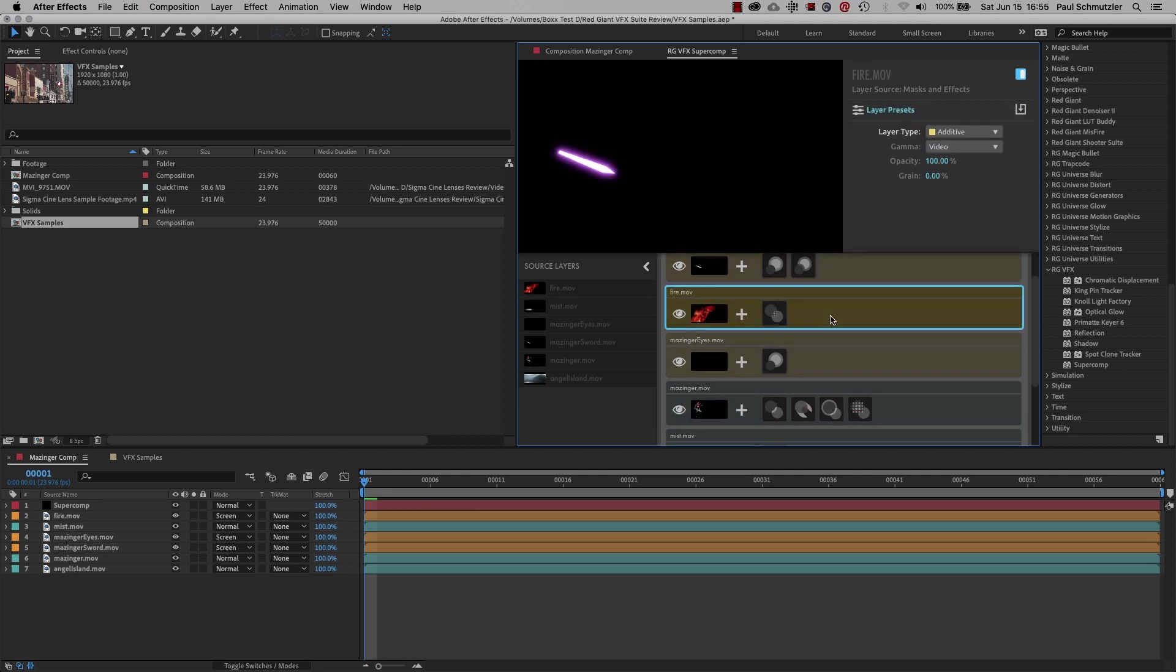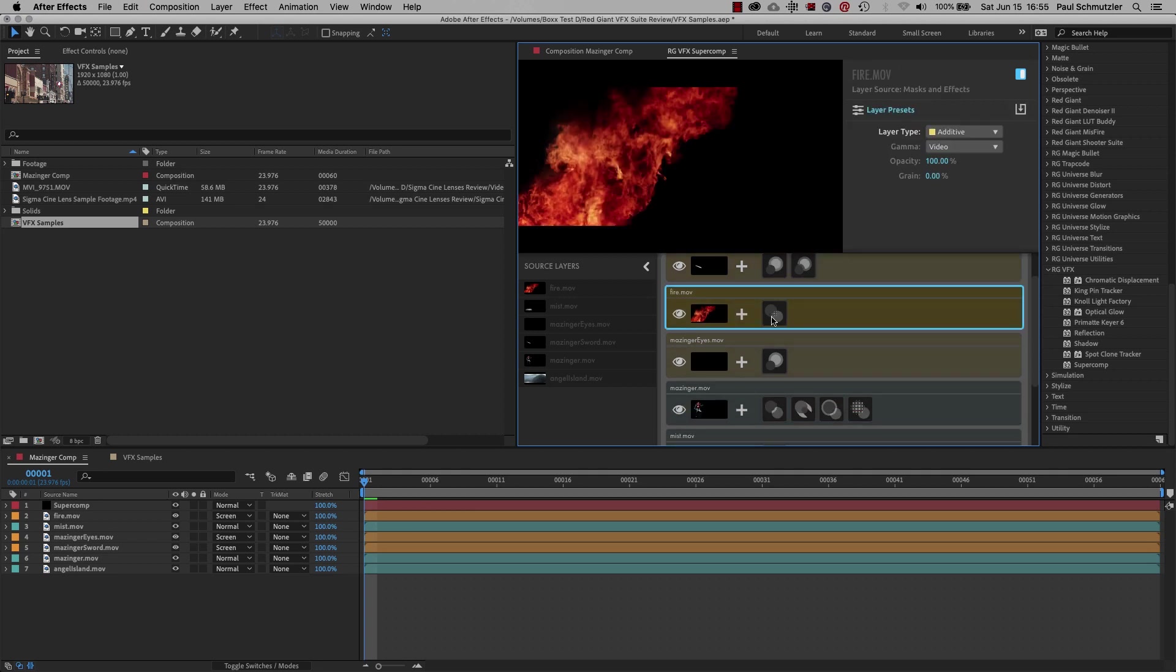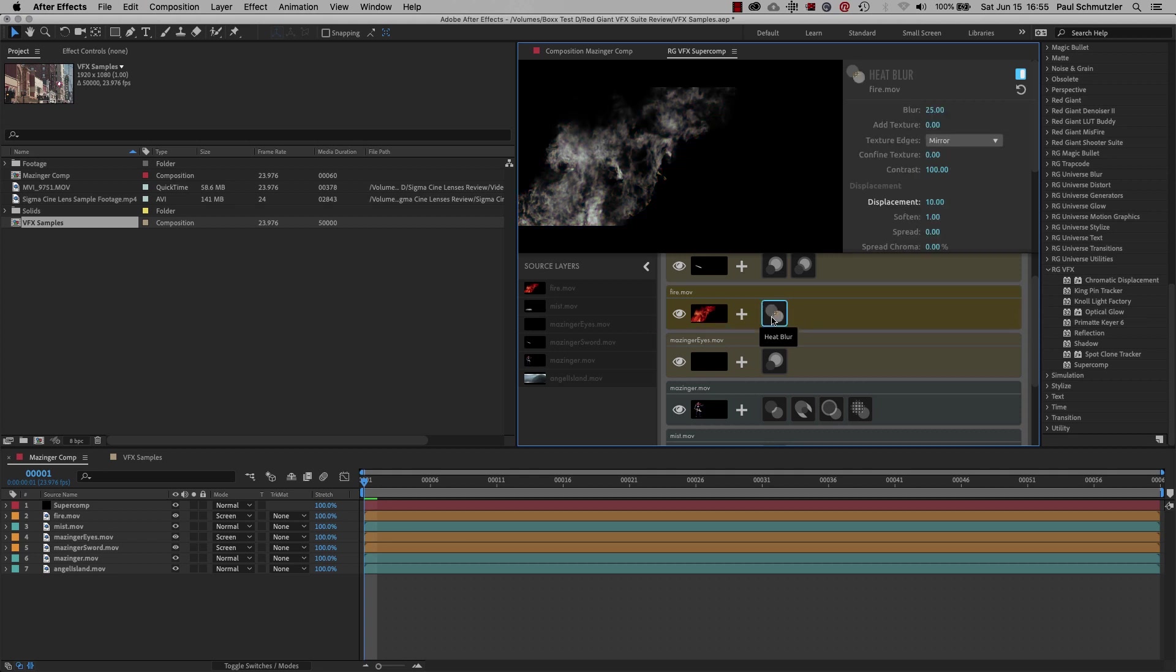For the fire layer, I added a heat blur. This doesn't look like much here, but in the final comp, it makes the objects behind the fire distorted, as if you were looking through some really intense heat.